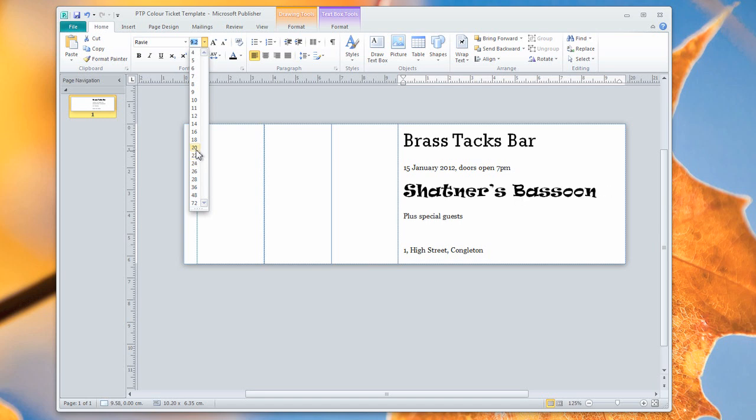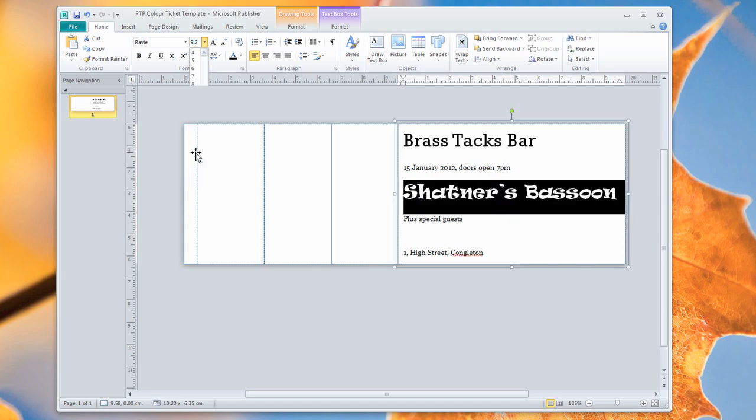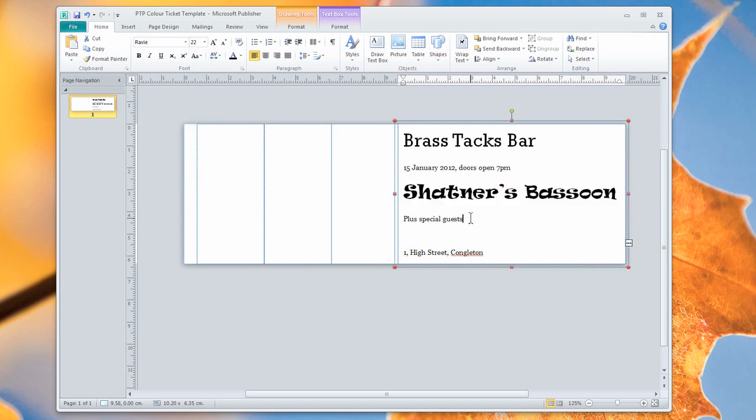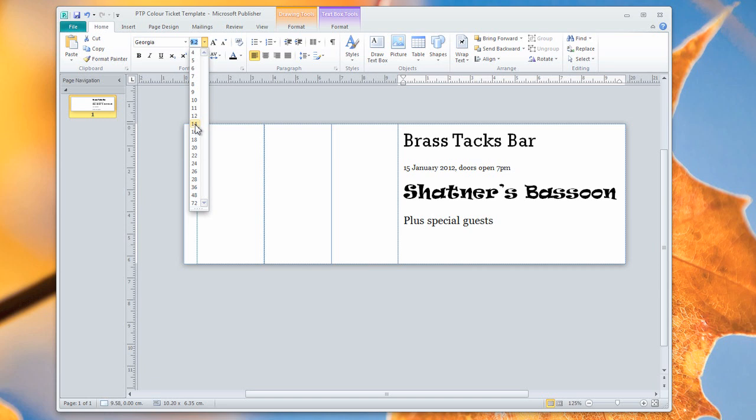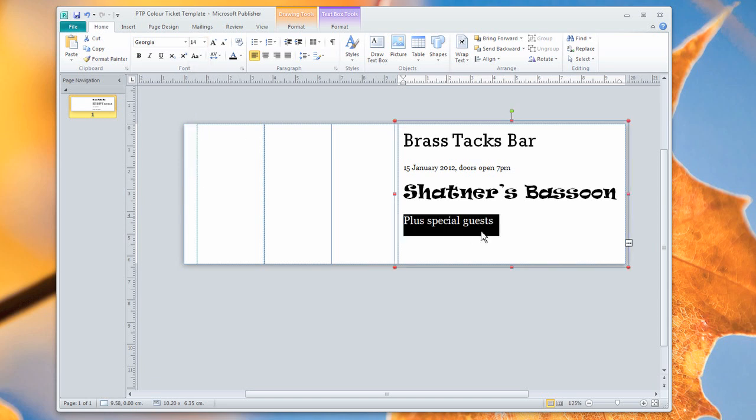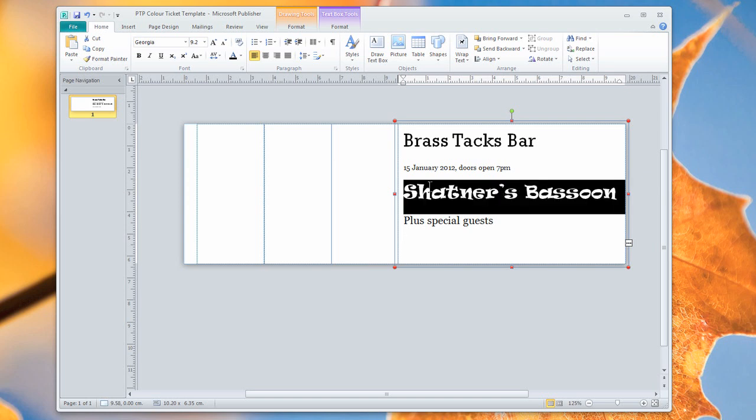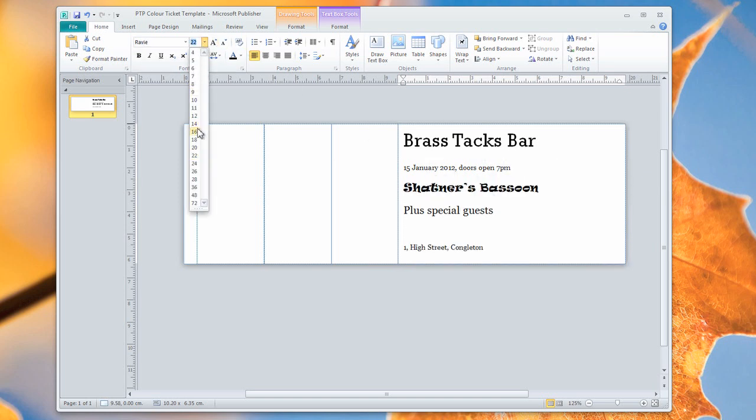This is the whole ticket you can see here. And our little special guests should probably be a little larger as well, and make that a little bit smaller.